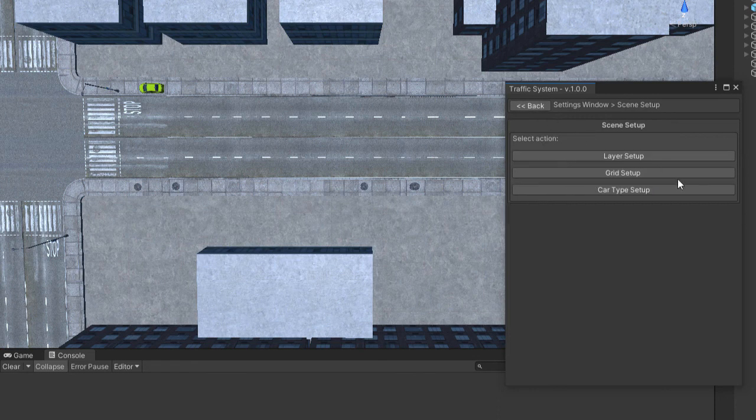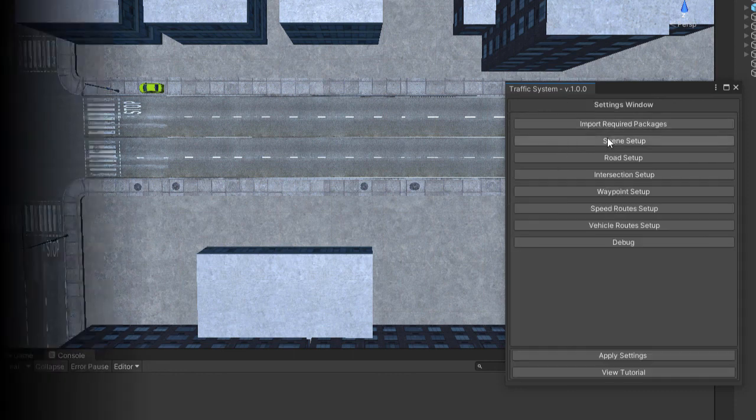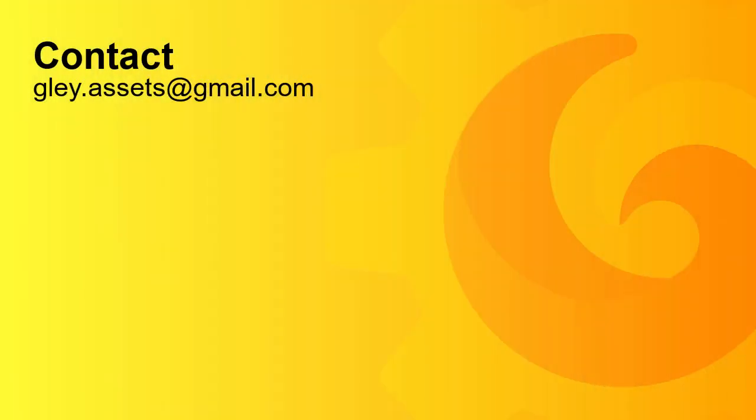This concludes the scene setup. In the next video, I will show you how to create your first road and how to set up the traffic on it. If you have any questions, you can contact me at this address. Thank you for watching. Until next time.